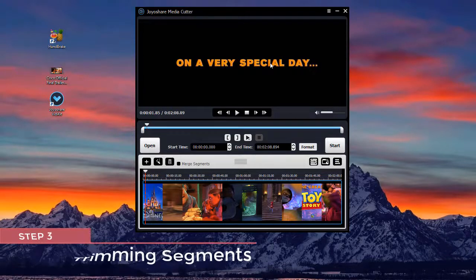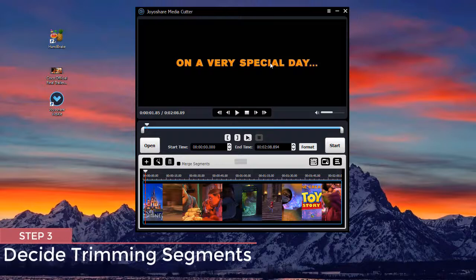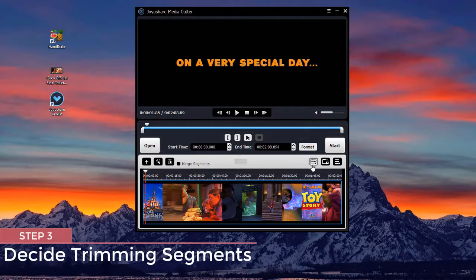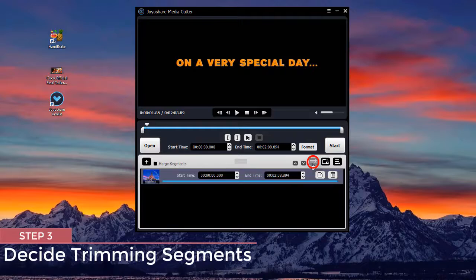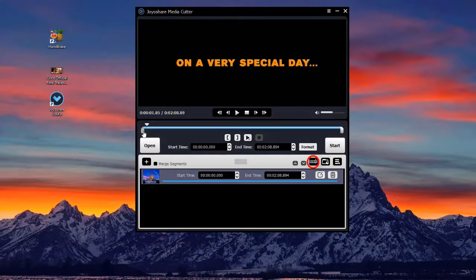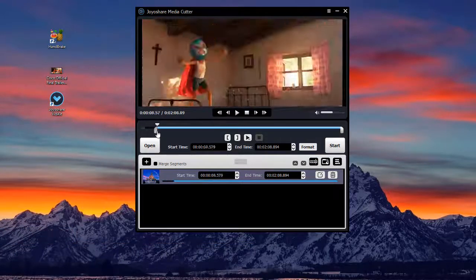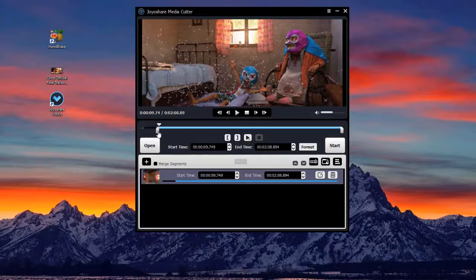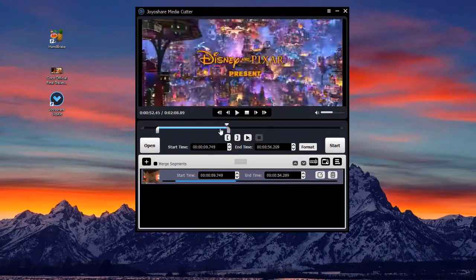Next, you can decide your trimming segments in different ways. Enable the free mode if you like. After that, you can drag the blue slider directly to decide which part of your video you would like to save.